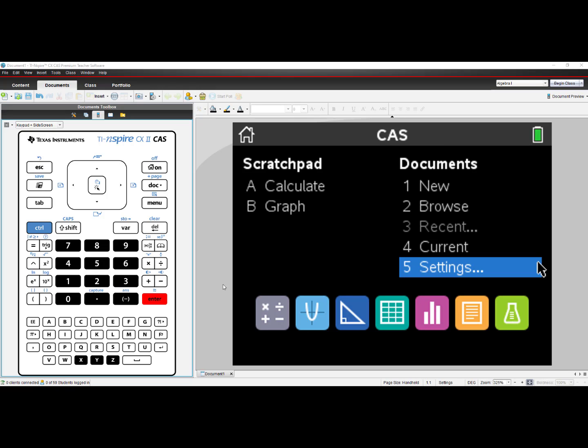Most TI-Nspire handhelds come with software if you buy them from a retail store such as Staples, Walmart, Target, etc. However, if you do not have the Teacher Edition or Student Edition,